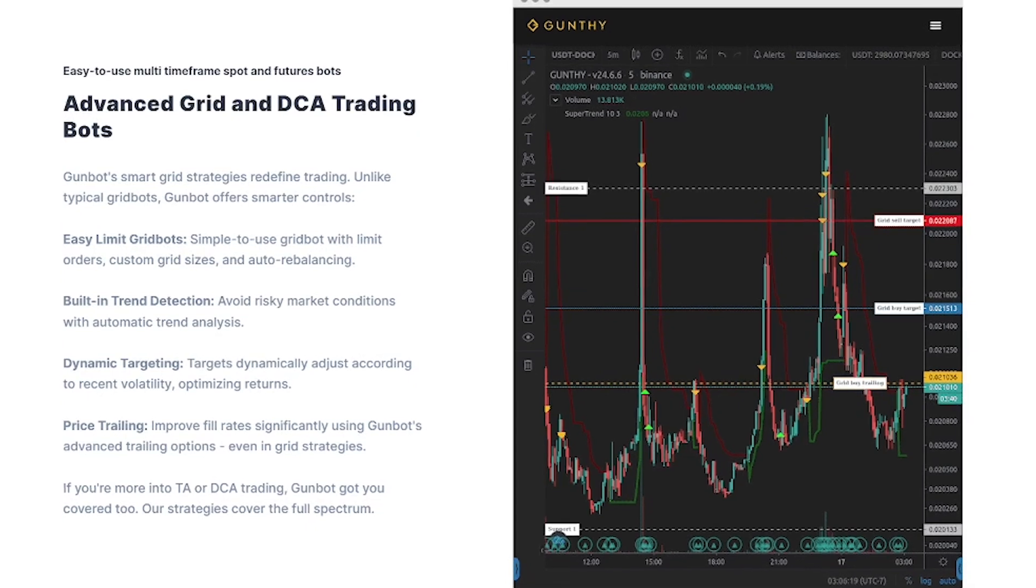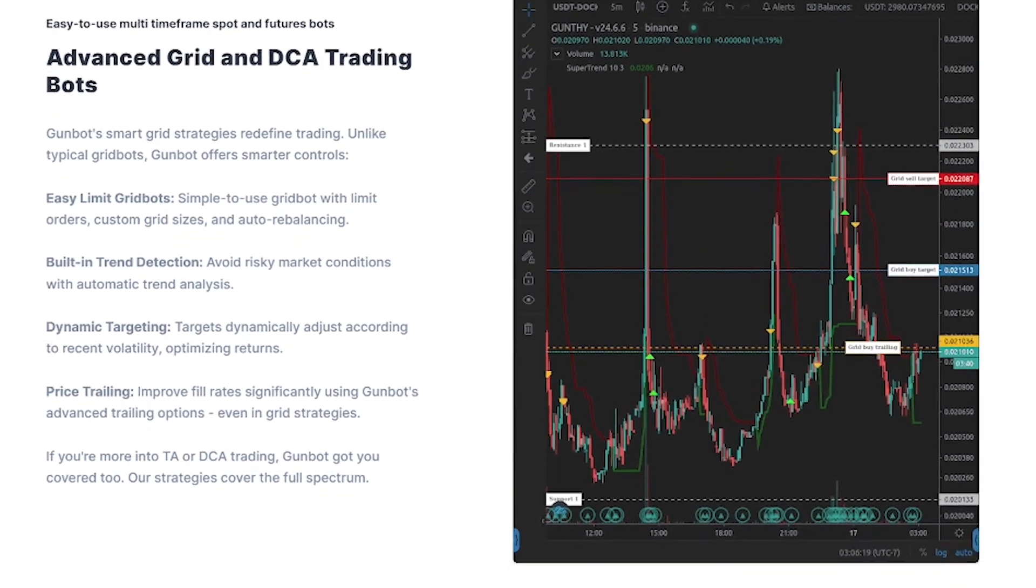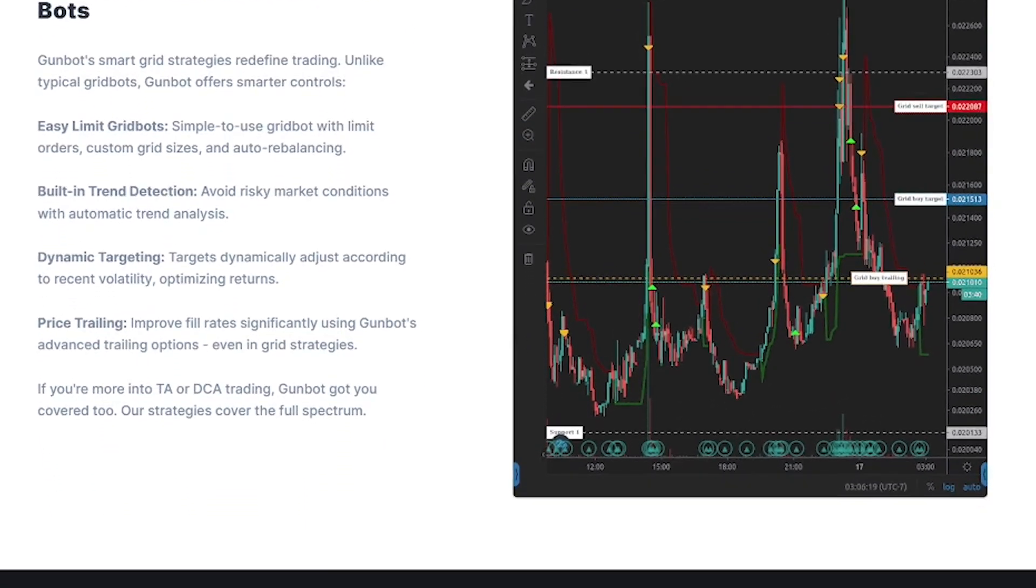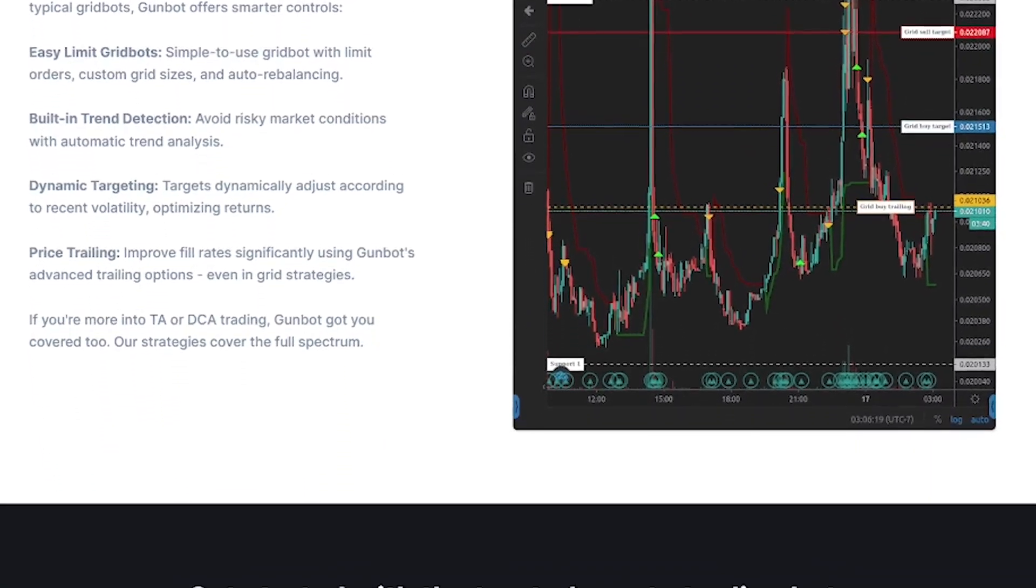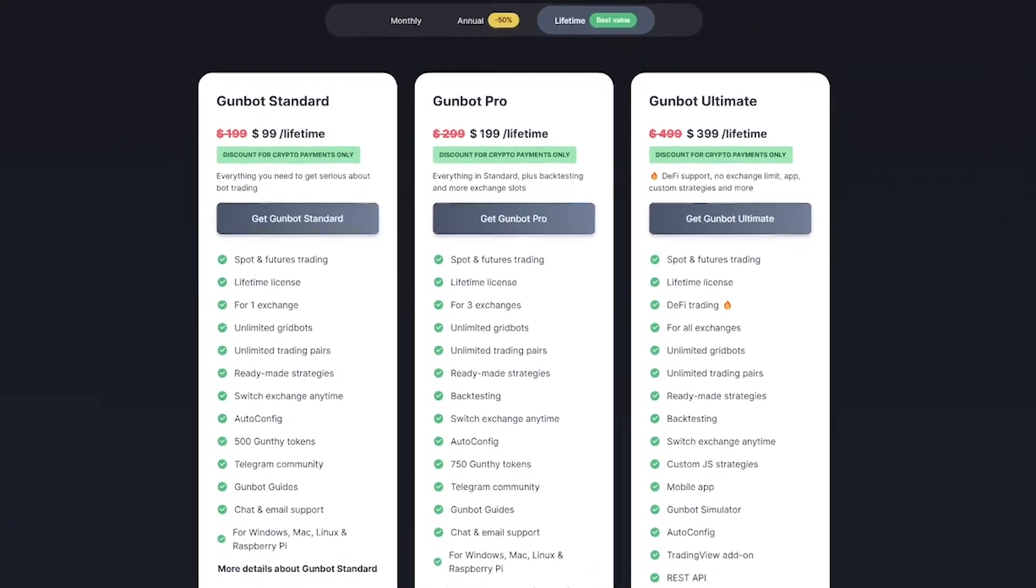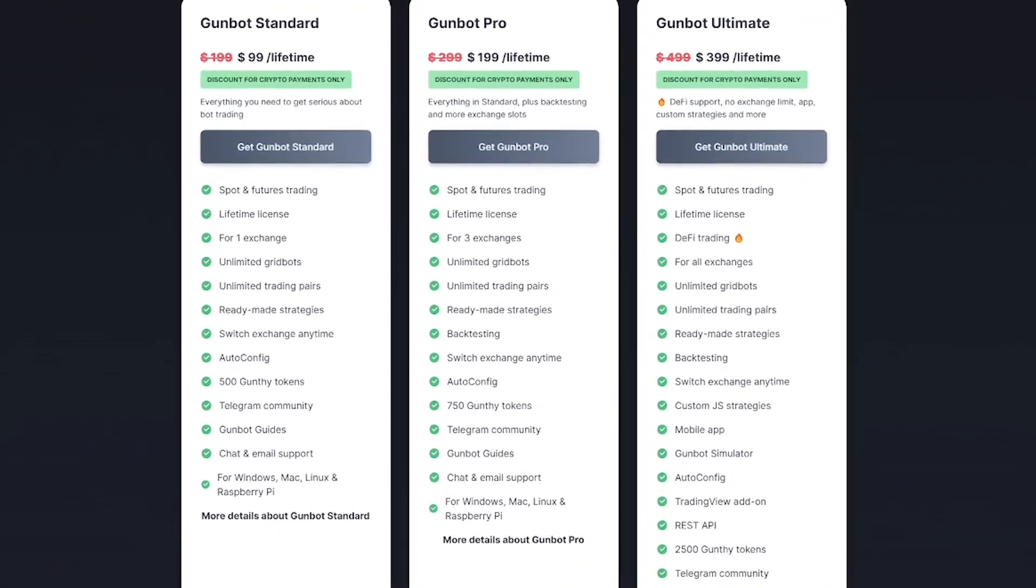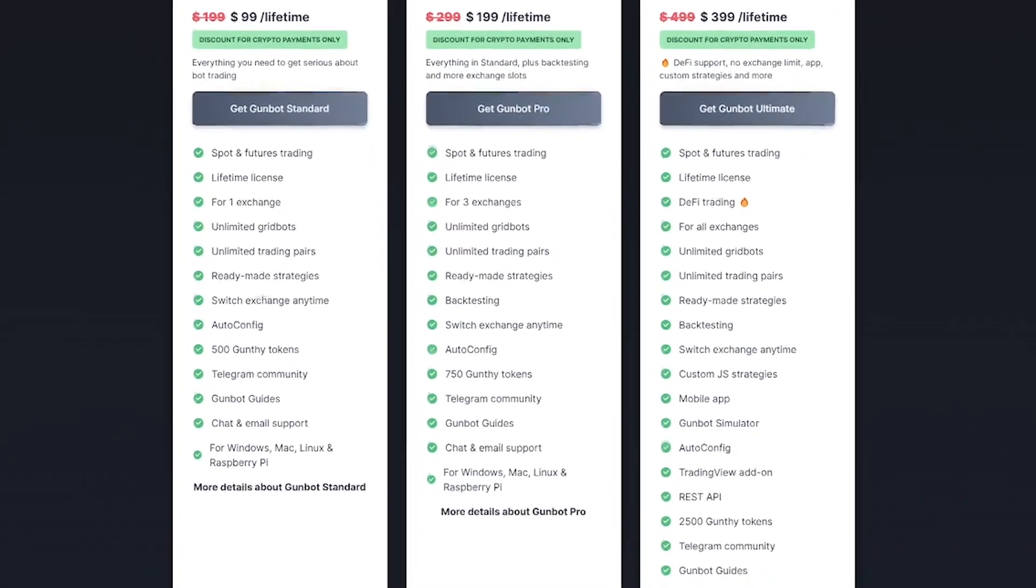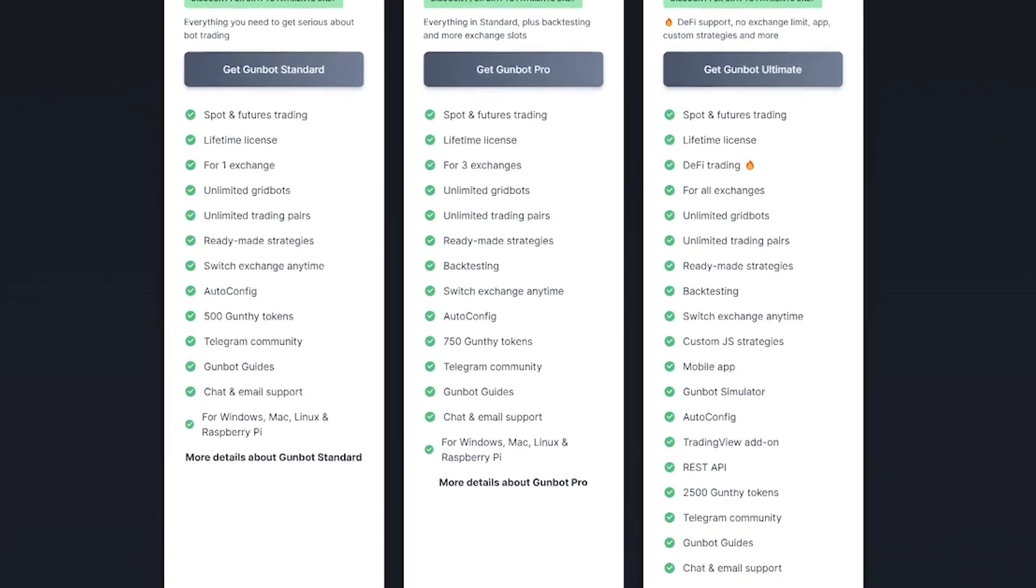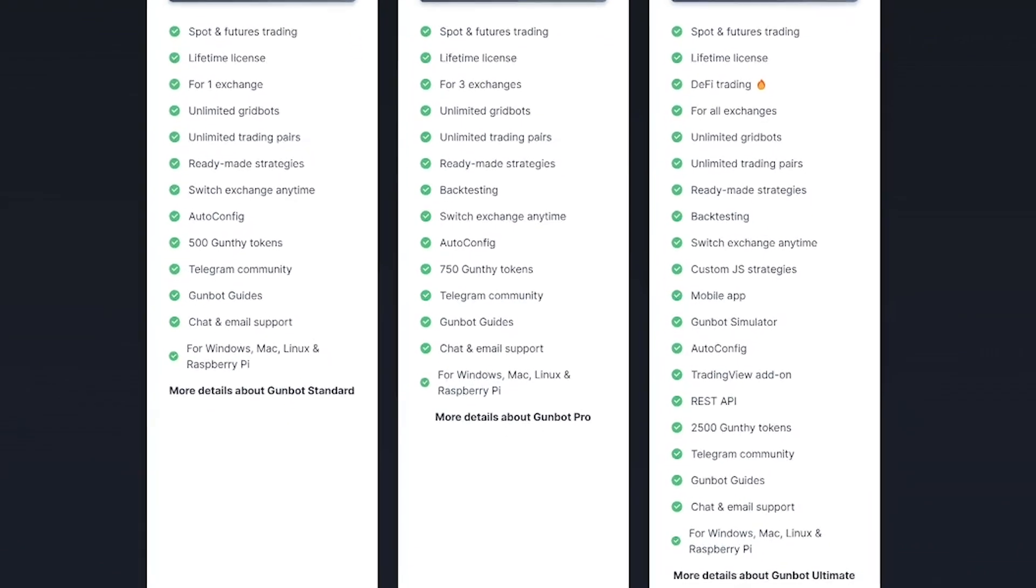Whether you're a hands-on trader or prefer to set it and forget it, GunBot delivers. Why users trust GunBot? No monthly fees—pay once, use forever.